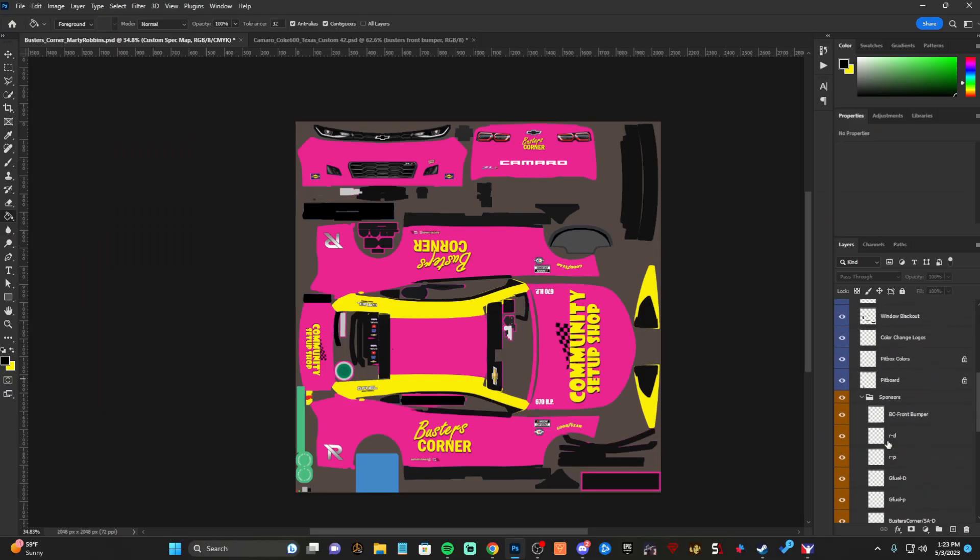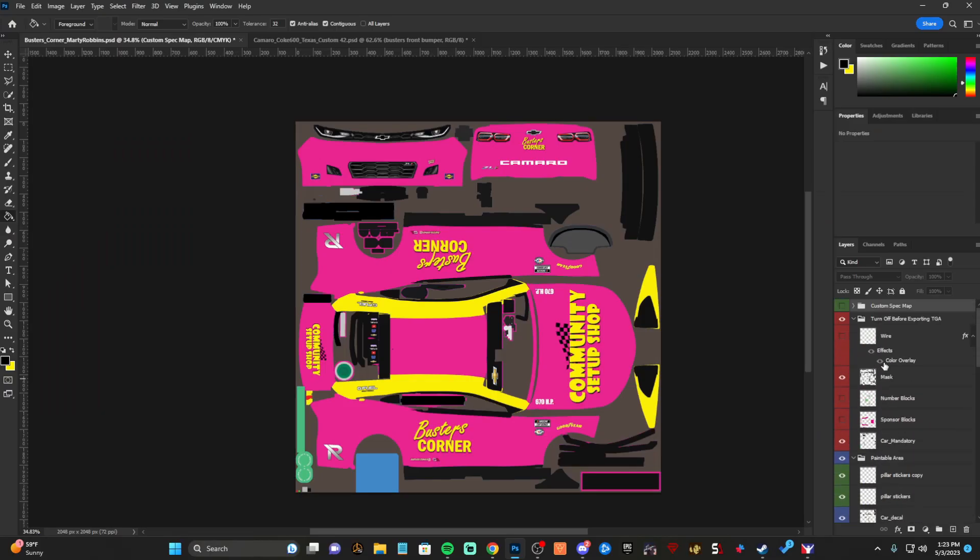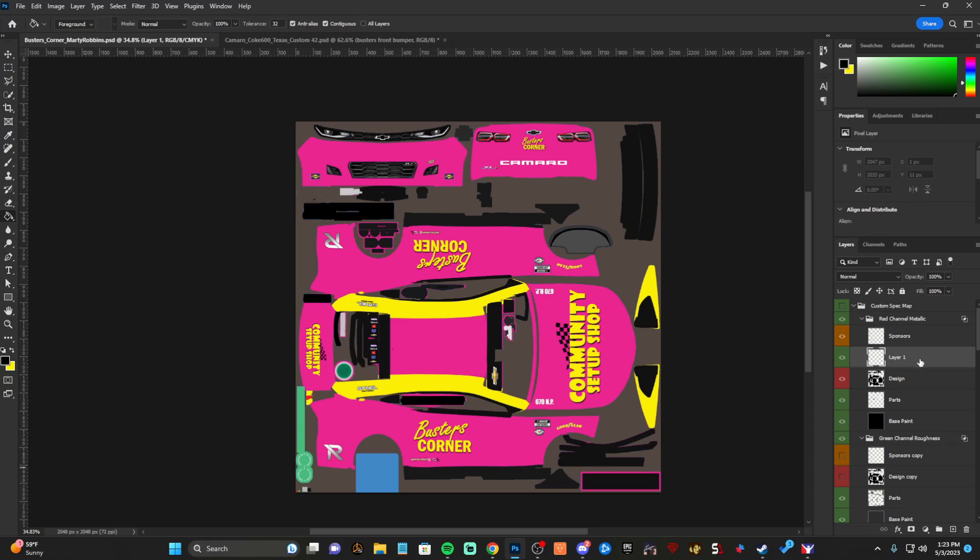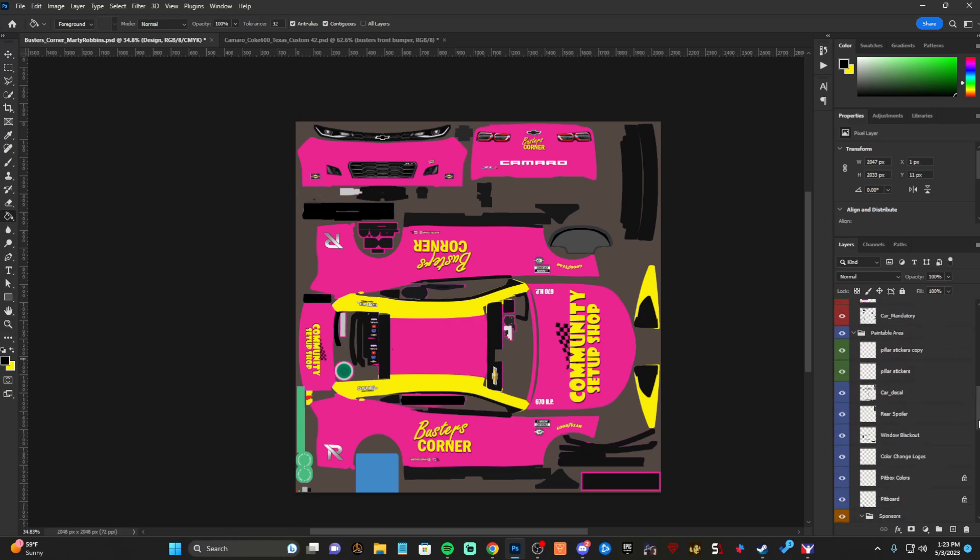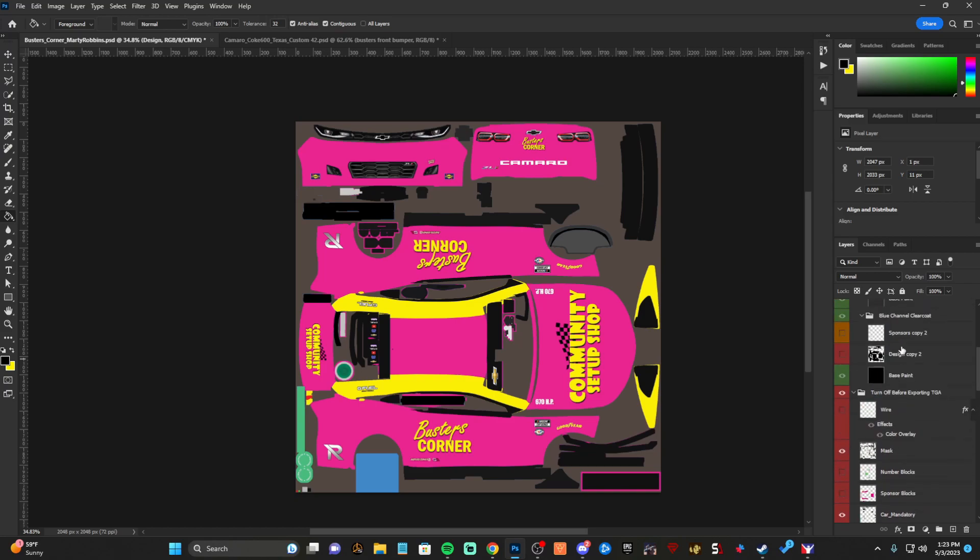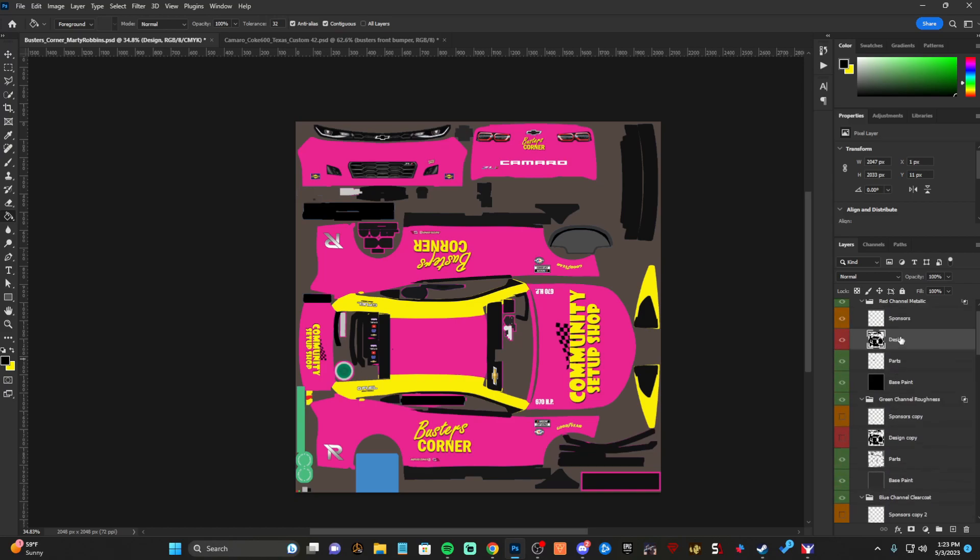What you want to do in your spec map folder, which is right up here, you don't have to open it, is you want to hit a new layer like that and you want to name it design and then you want to do the same thing for sponsors. I have mine grouped up here. It's just to color code everything how you have it here. So you just create a new layer.